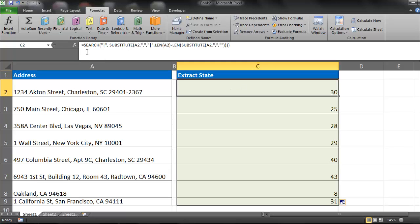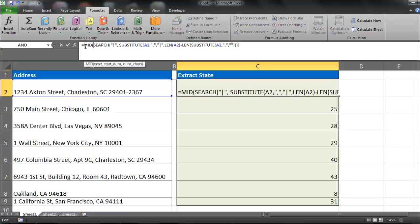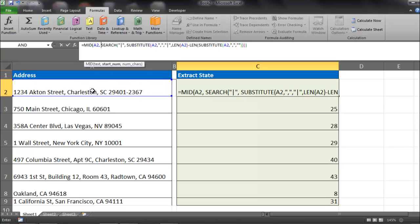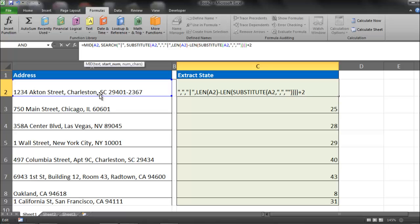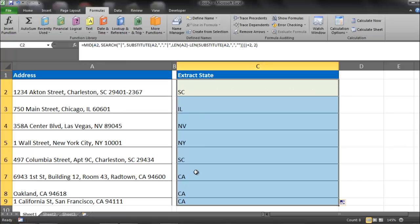So now what I'm going to do is actually use this search within a MID function. I'm going to go MID. My text is going to be A2. My start number is going to be made by this search. And then I'm going to add 2 because if we're trying to extract the state, we're not going to extract it from the comma but two spaces after. Number of characters is also 2. And I'm going to copy that down and it should work. There you go. That's how you do it. Pretty simple method.